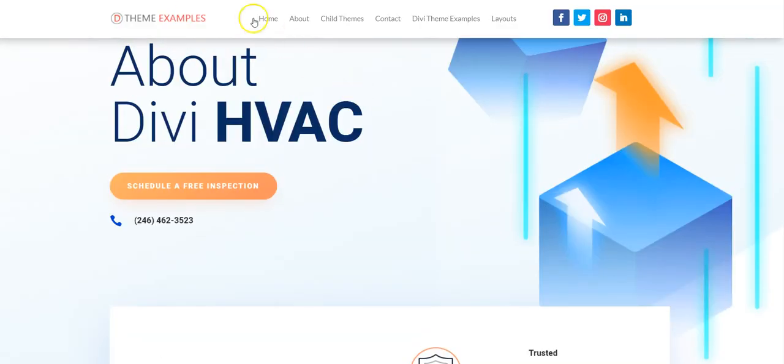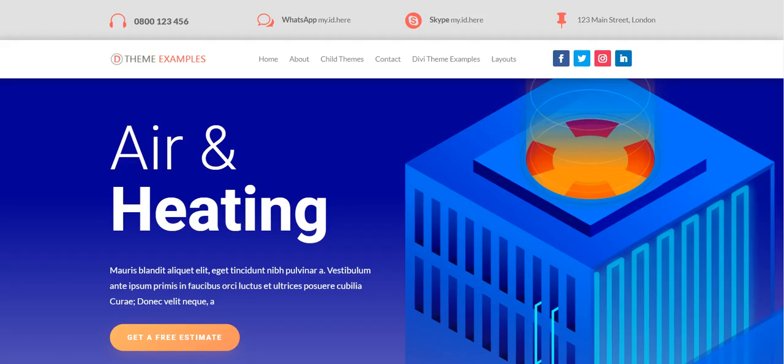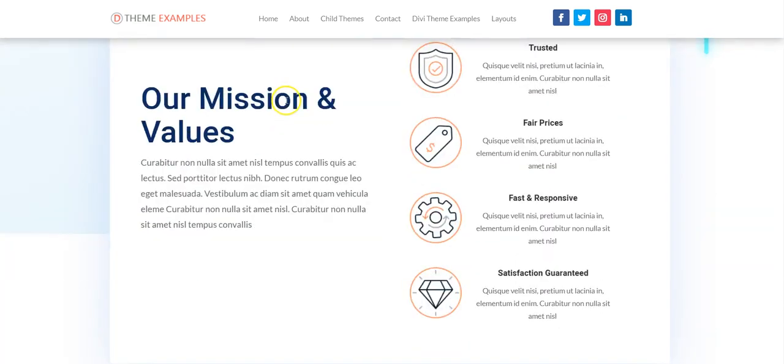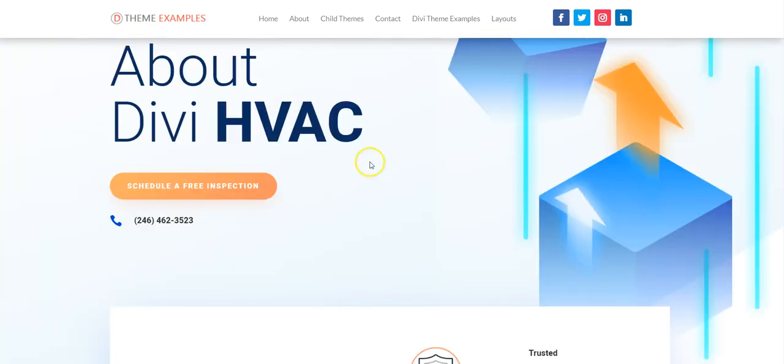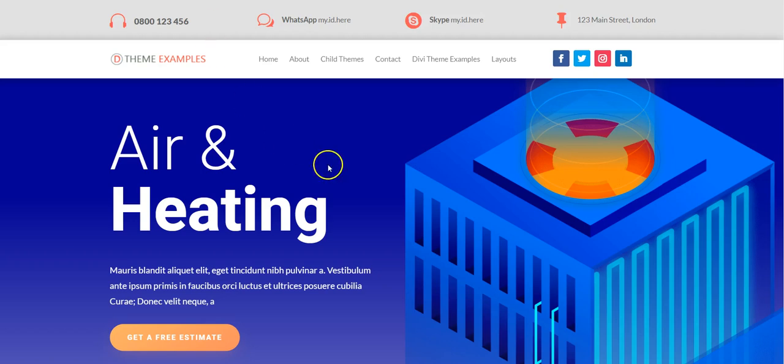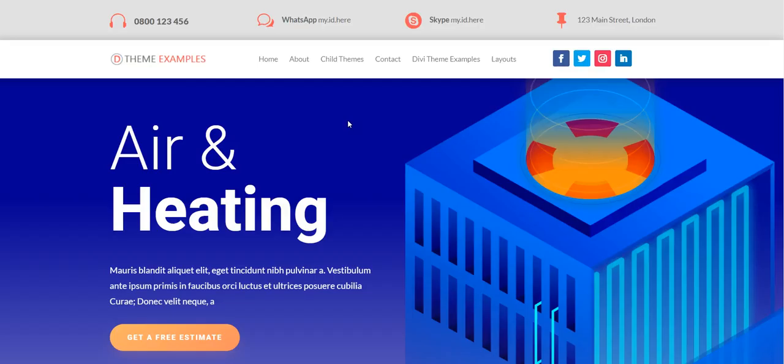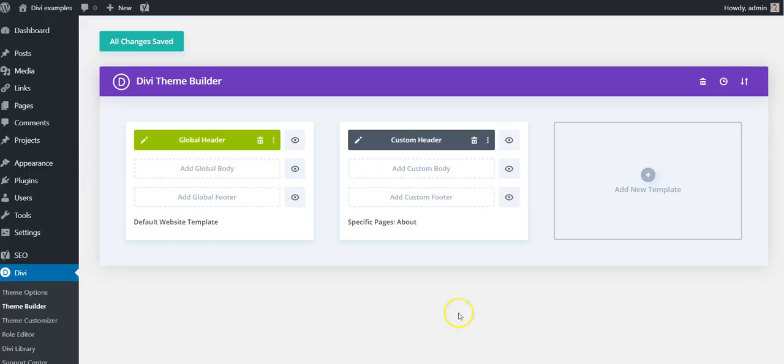So this fixed one would only be on this specific page or any other one that you decide to assign it to. This one is global and would go everywhere on your website.